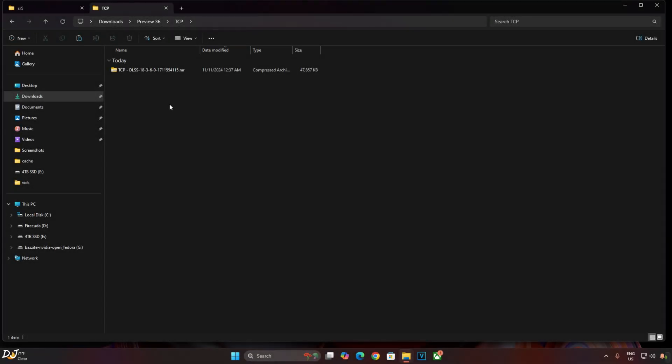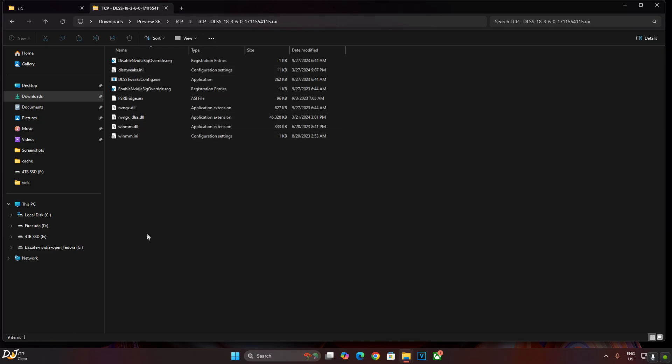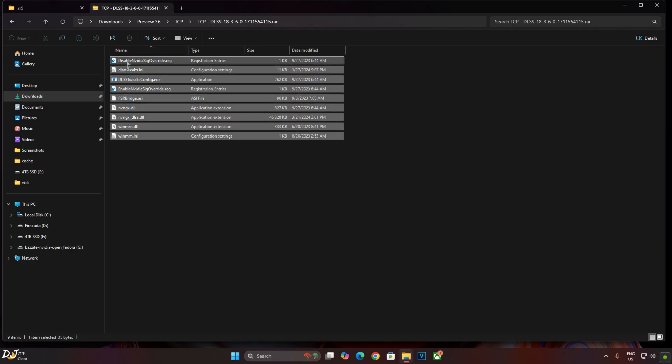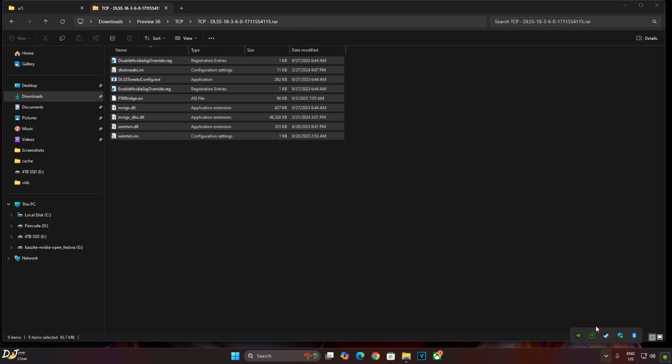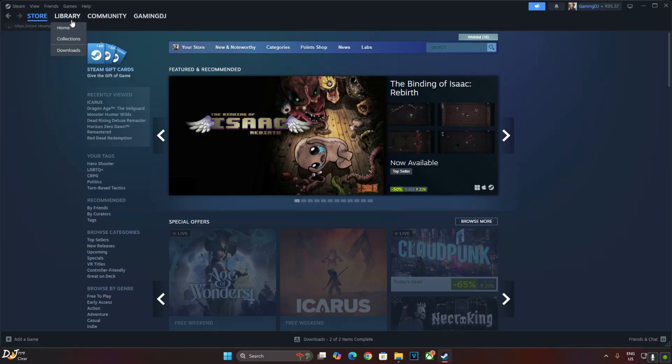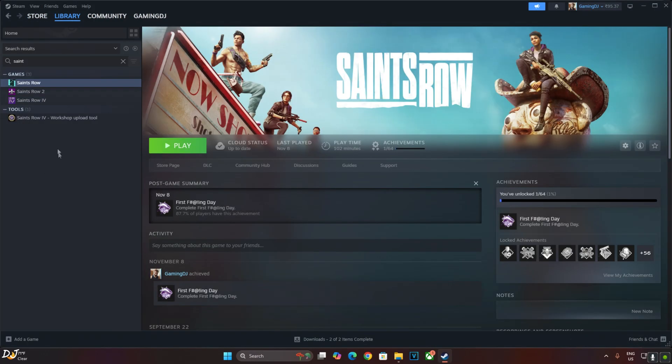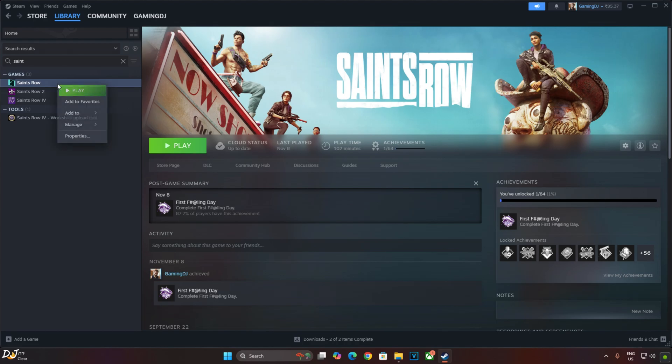I will be installing the mod to enable DLSS Upscaler in Saints Row Remake. Open the archive file and copy all of the files present in this archive file. Now open the game's install directory. I own the Steam version of Saints Row. Select the game in your Steam library, right-click, Manage, browse local files.